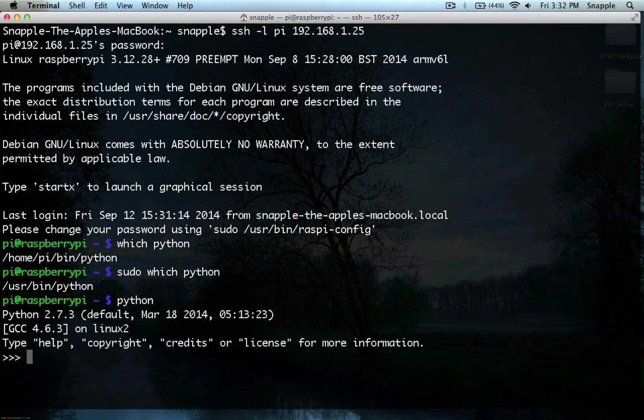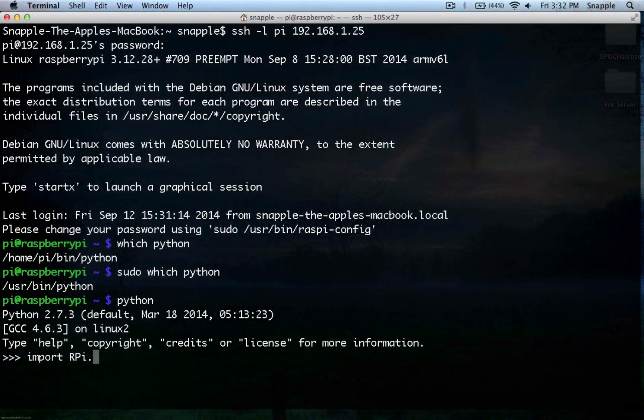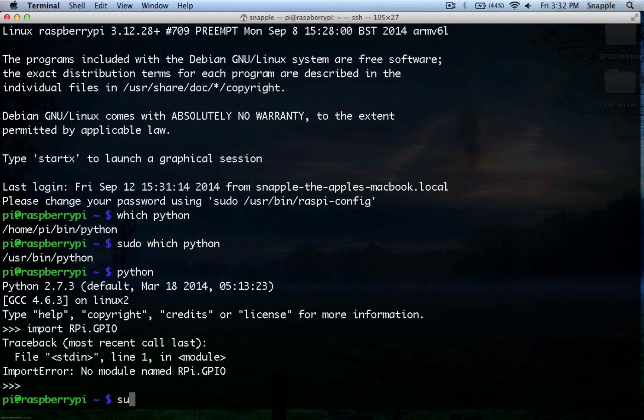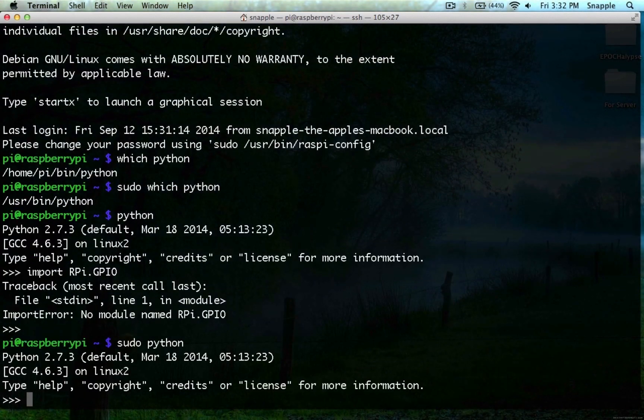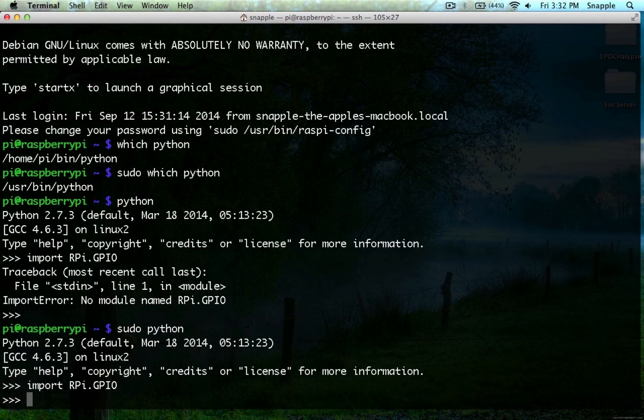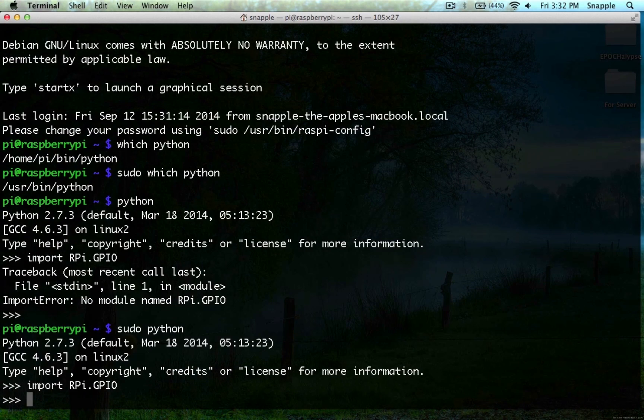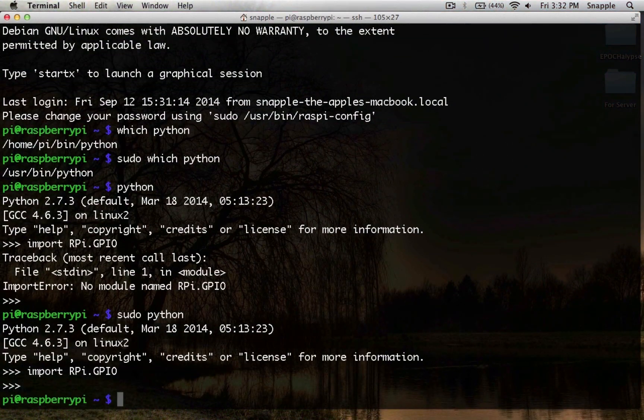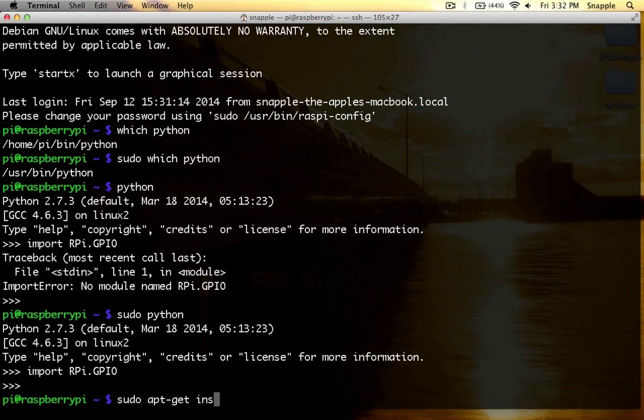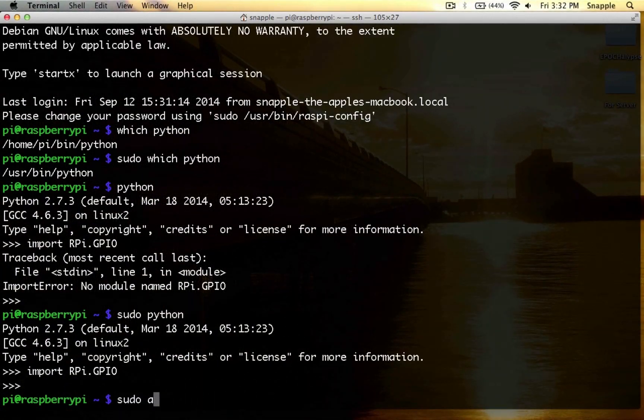So if we execute python just as our user and try to import rpy.gpio, you'll see it's not there. But if we do sudo python, we can import rpy.gpio.